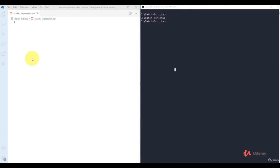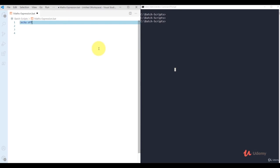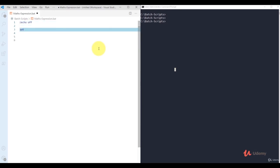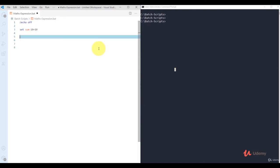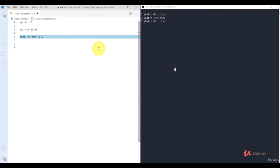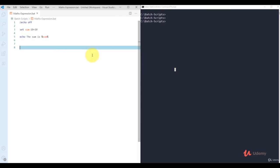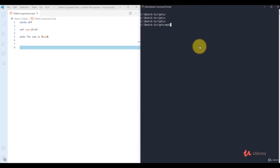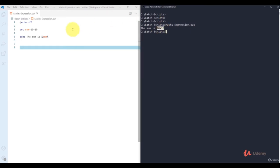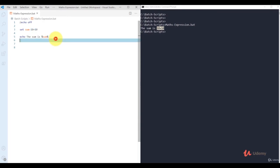In this video we'll see how to create mathematical expressions in batch scripting. I add '@echo off' at the top, then declare a variable: 'set sum=10+10', then call it with 'echo the sum is %sum%'. After saving and running, it displays '10+10' as a string, not 20 — because batch doesn't evaluate arithmetic by default.